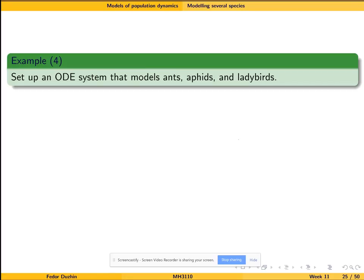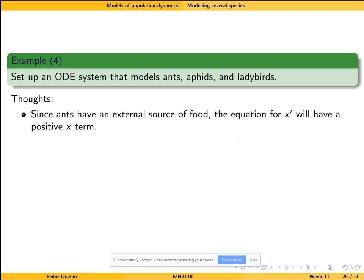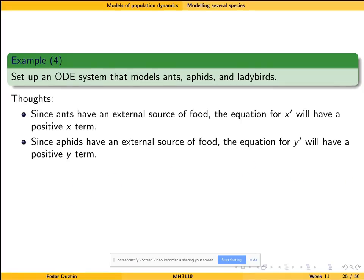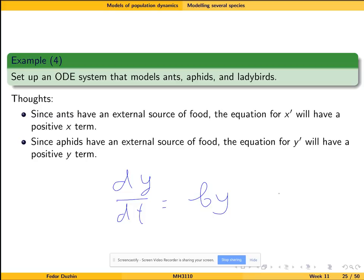We are going to write a system of ordinary differential equations that models this scenario. Since ants have an external source of food, the growth rate of ants is going to have a positive term with x. So for small values of x, if the food is abundant, we would have something like dx/dt equals some number a times x. If x is small, there is plenty of food and ants are going to experience exponential growth. Same for aphids — the equation for aphids, dy/dt, is going to be something like b times y, when y is small.